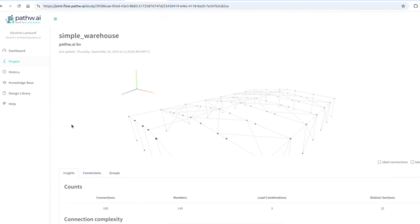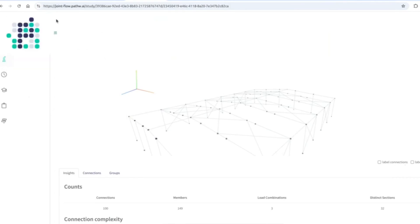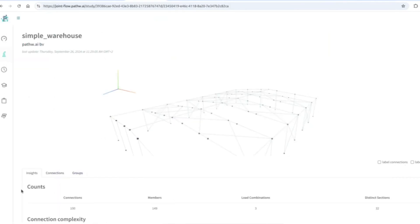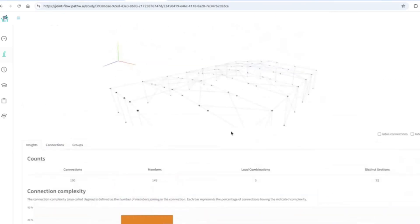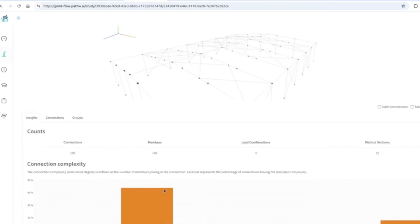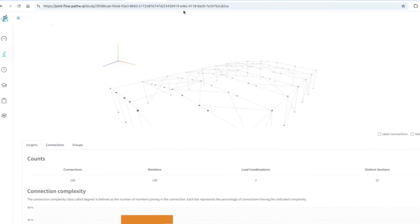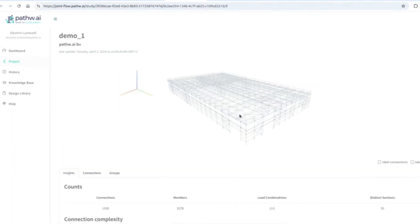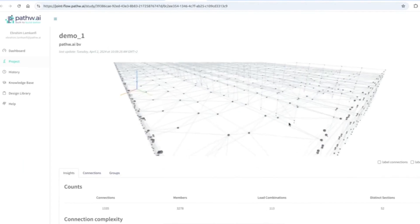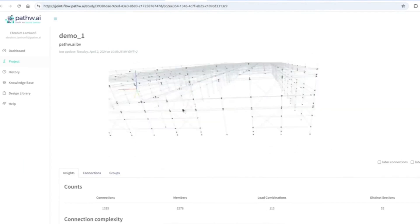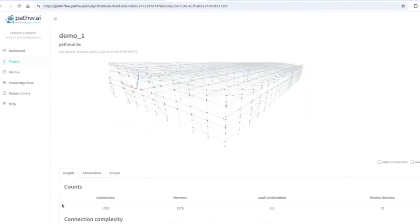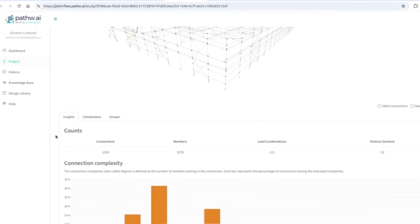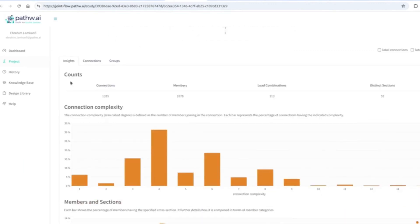And the first thing we typically do is we give some insights to have all the stakeholders which will be involved in the work aligned. This is a simple project, that's why maybe the insights are not that insightful. So I have some bigger project here, a bigger industrial building, which we have some more things to tell about. The insights we typically give are simple accounts, like the number of connections, the number of members, and so on.